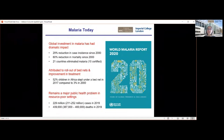Much of this success has been attributed to the rollout of insecticide-treated bed nets. Coverage has increased, but gaps remain. For example, half of children in Africa are estimated to be sleeping under a bed net each night, but of course that means the other half are still unprotected.